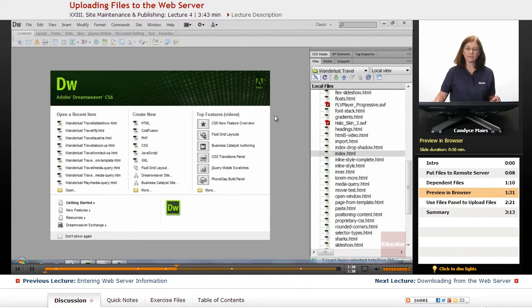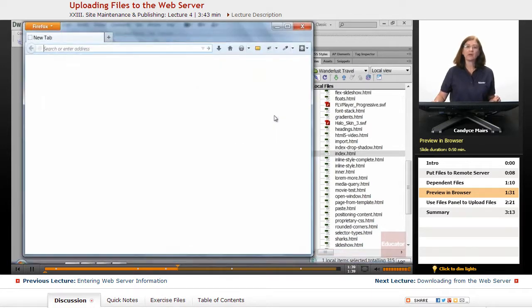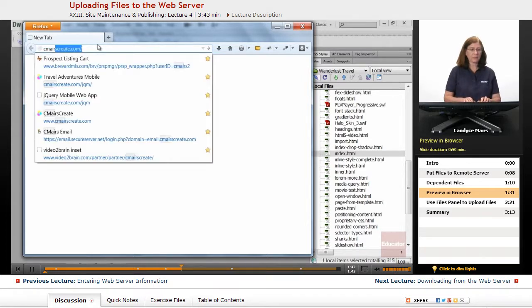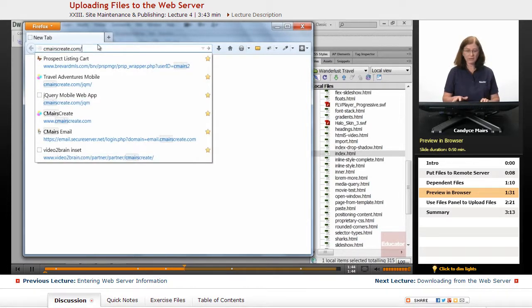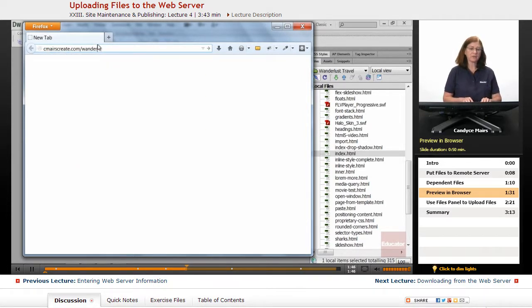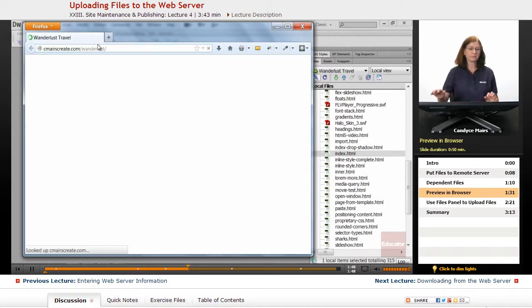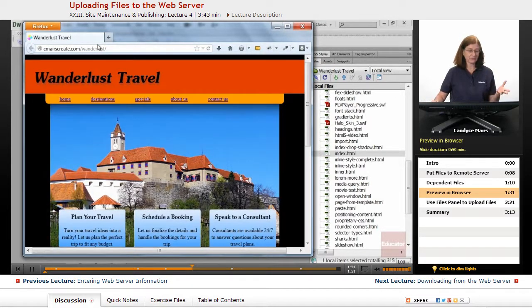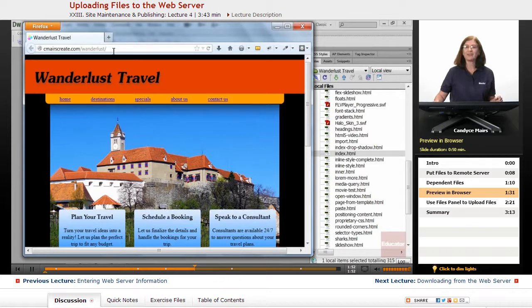So I'll go out to Firefox. I'll plug in my web address and that will be cmarscreate.com and this will be Wanderlust. And let's see the file. Now, guess what? There it is.